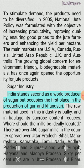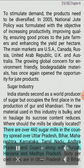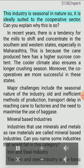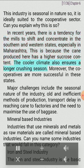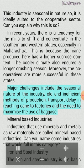Sugar industry: India stands second as a world producer of sugar but occupies first place in the production of gur and khandsari. There are over 460 sugar mills in the country spread over Uttar Pradesh, Bihar, Maharashtra, Karnataka, Tamil Nadu, Andhra Pradesh, Gujarat, Punjab, Haryana and Madhya Pradesh. 60% mills are in Uttar Pradesh and Bihar. This industry is seasonal in nature, so it is ideally suited to the cooperative sector. In recent years, there is a tendency for mills to shift to southern and western states, especially Maharashtra, because the cane produced here has higher sucrose content and the cooler climate ensures a longer crushing season. Major challenges include the seasonal nature of the industry, old and inefficient methods of production, and transport delays in reaching cane to factories.